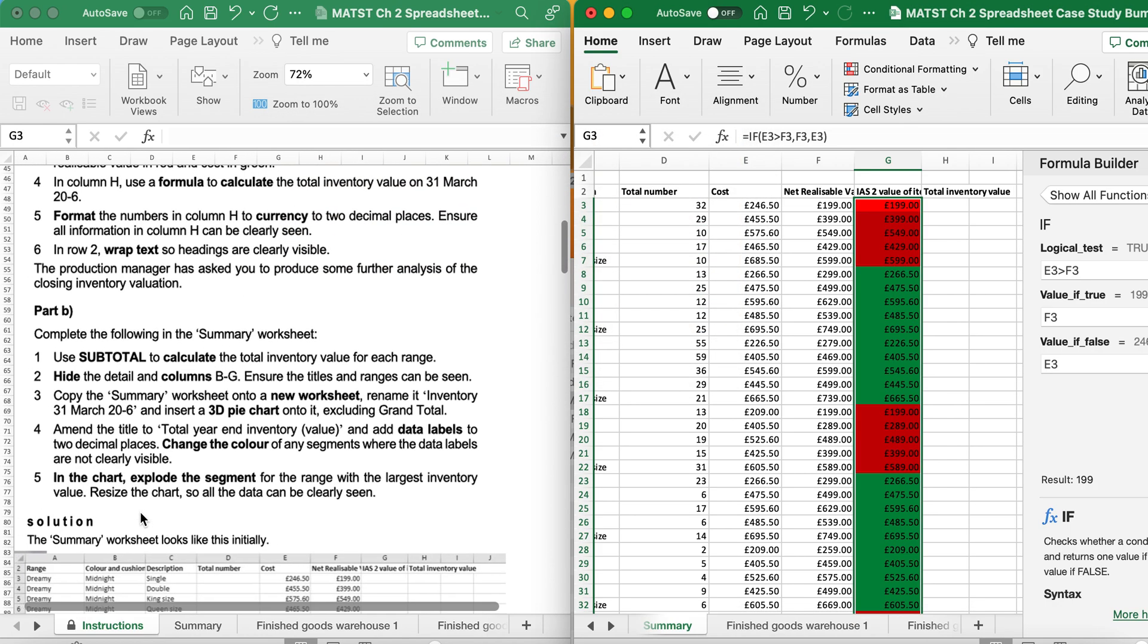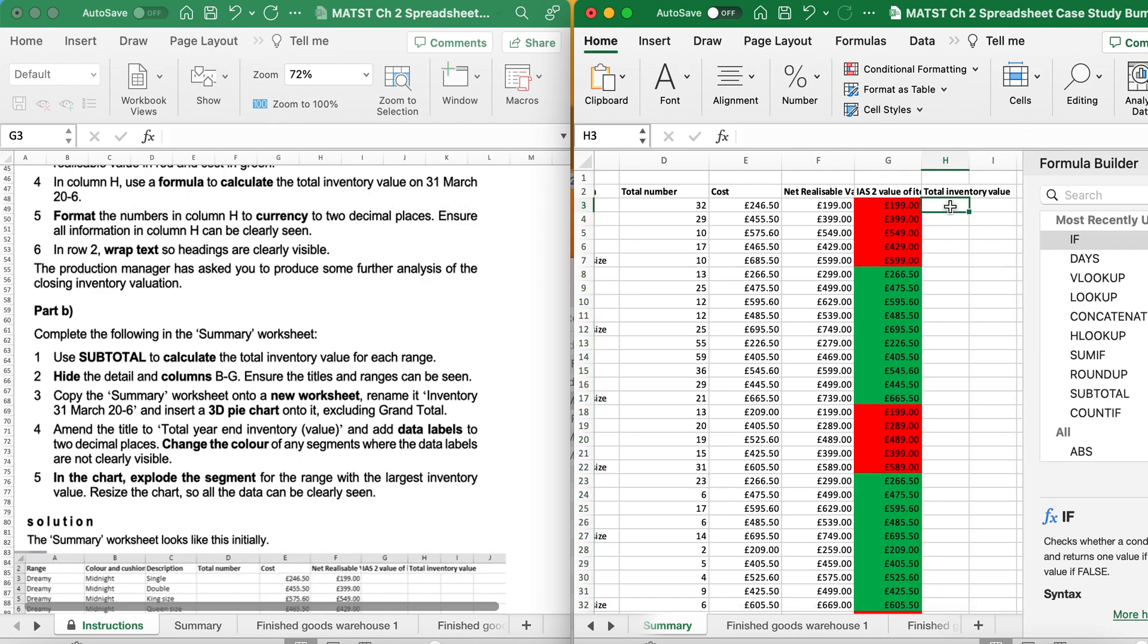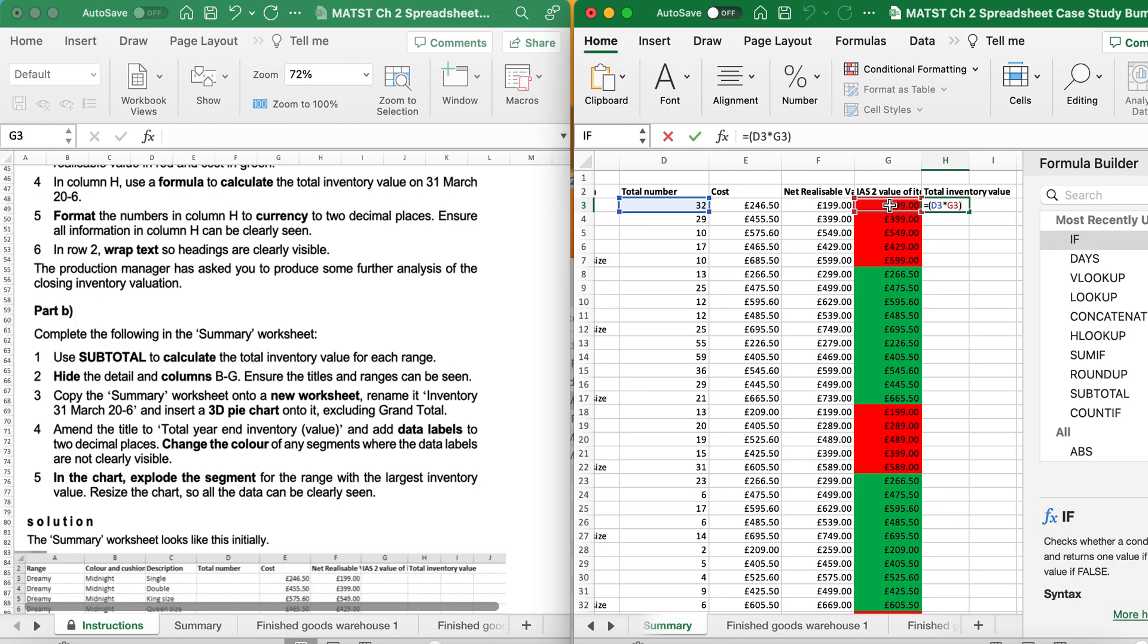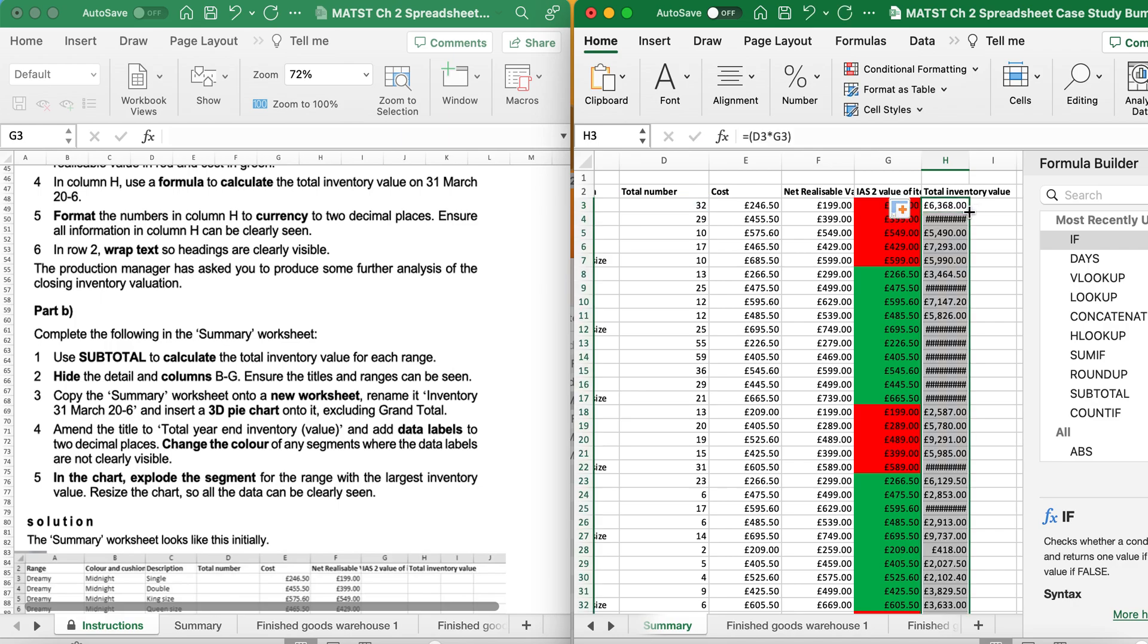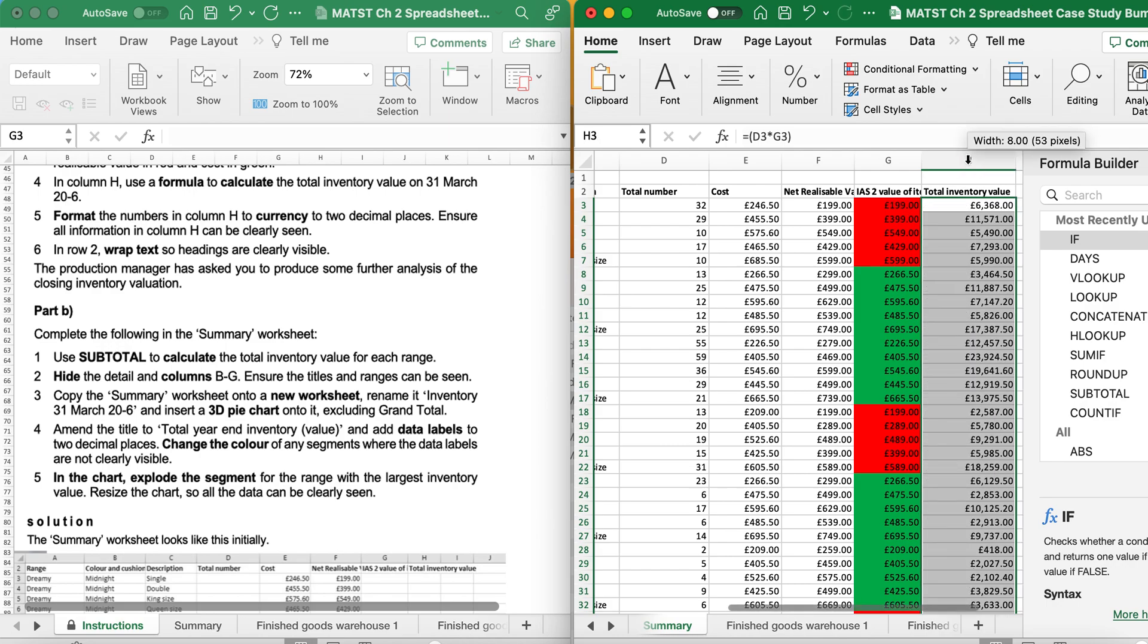It says, in column H, use a formula to calculate the total inventory on the 31st of March. So the total inventory, I'm doing a formula, so it'll be equals, open bracket, the total number required, multiplied by the lowest value, close bracket and enter. Check it on your calculator if you're happy, then Flash Fill. It's saying, make sure this column is showing everything in full. So I just double-clicked on the line between H and I.